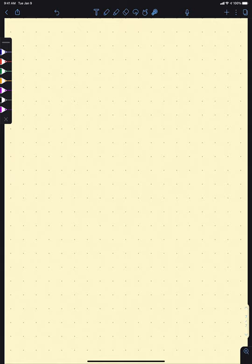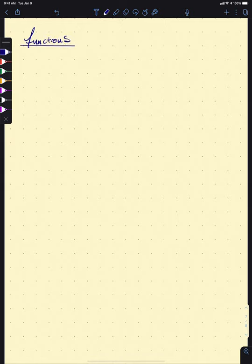The next thing we're going to take a look at are these things called functions. My guess is you've been toying around with functions in one class or another for quite a while. But in calculus, much like in pre-calculus, we do need a little bit more formal of a definition.